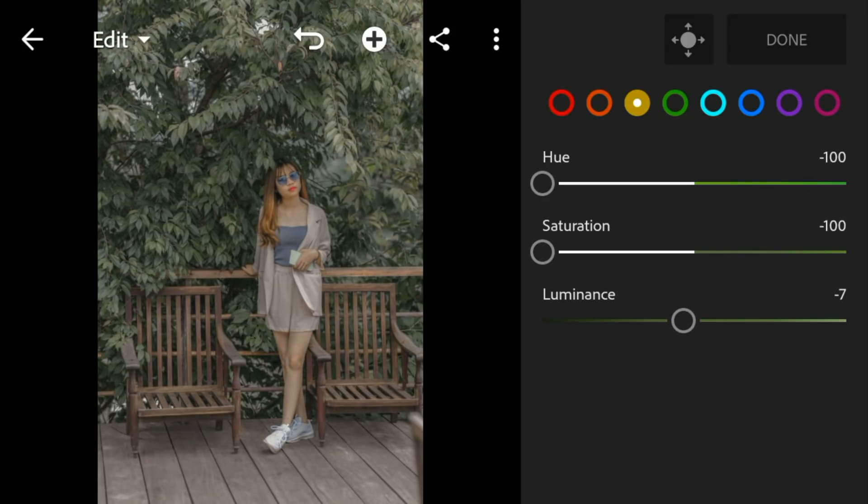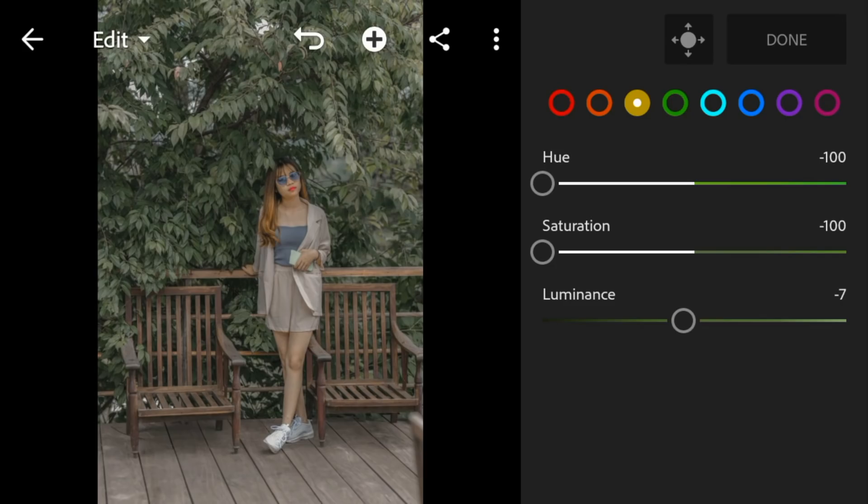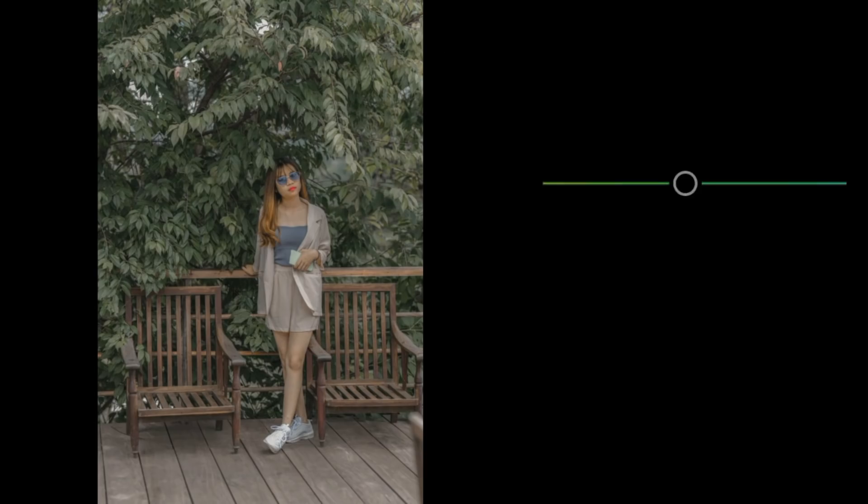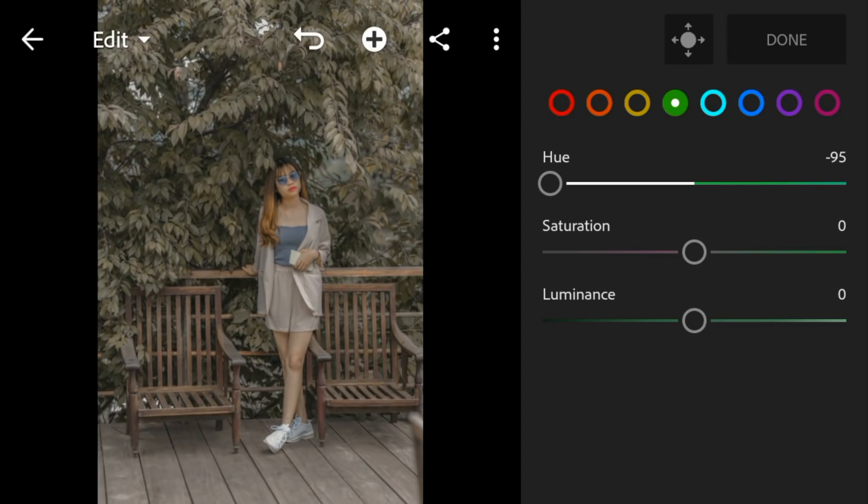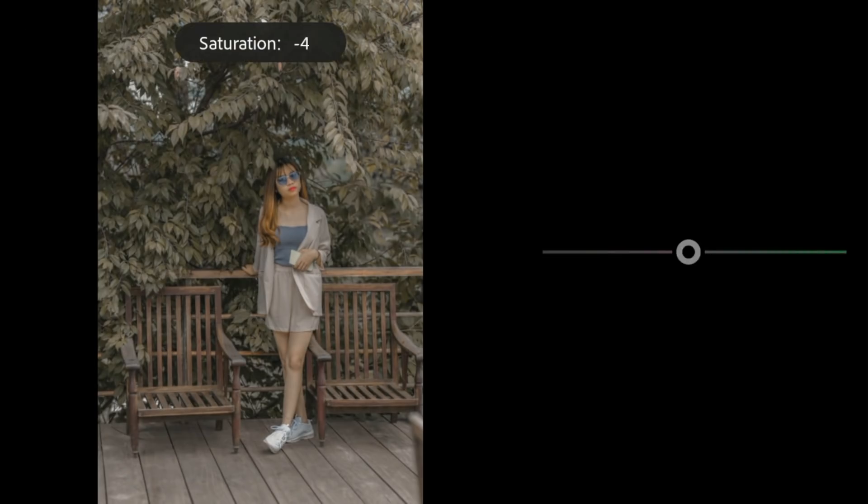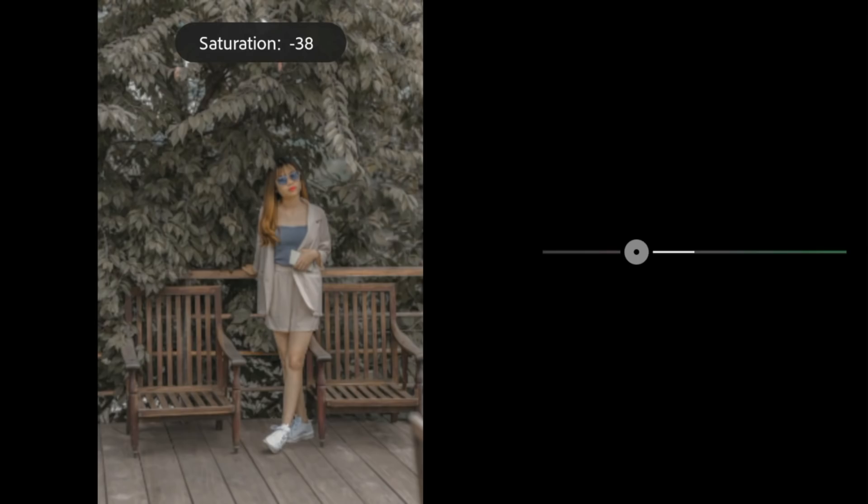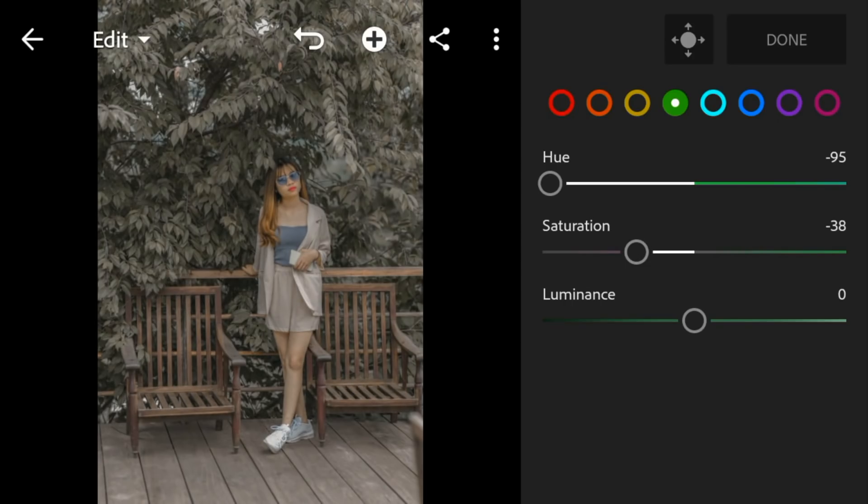Go to green. Adjust the hue to minus 95, saturation to minus 38, and luminance to 10.